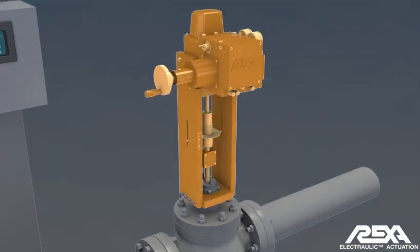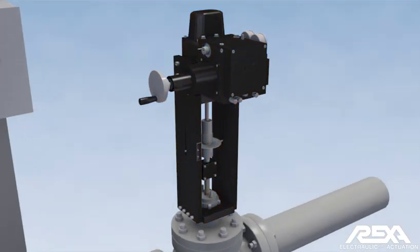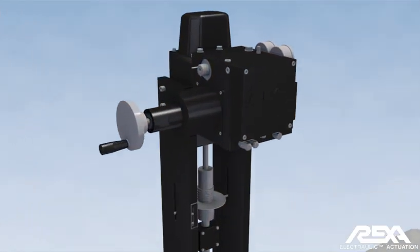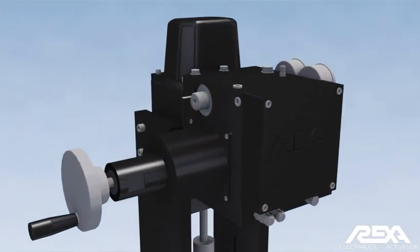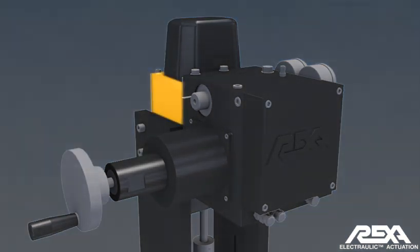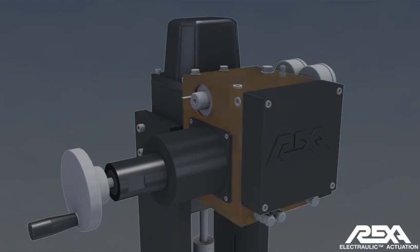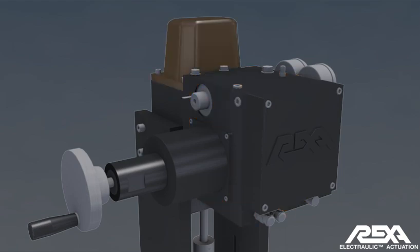The REXA actuator is a closed-loop hydraulic system. It consists of the hydraulic cylinder, the power module, and the feedback module.